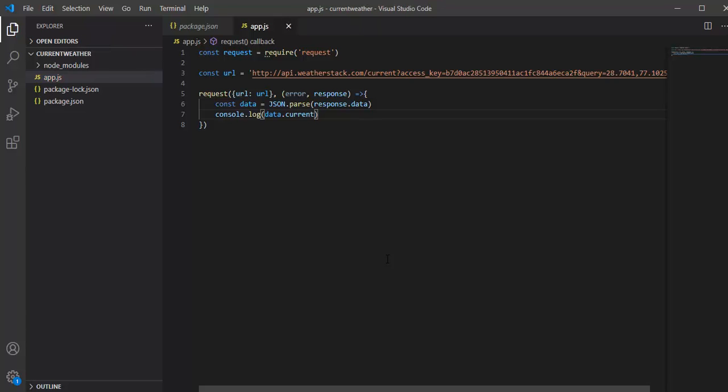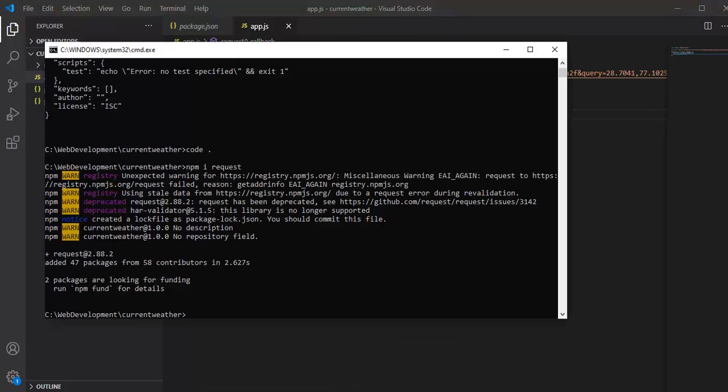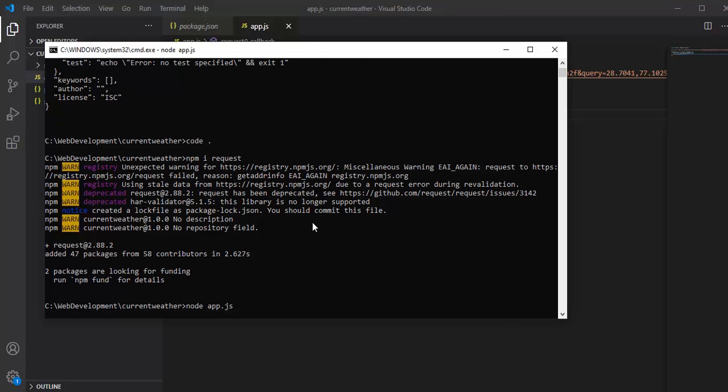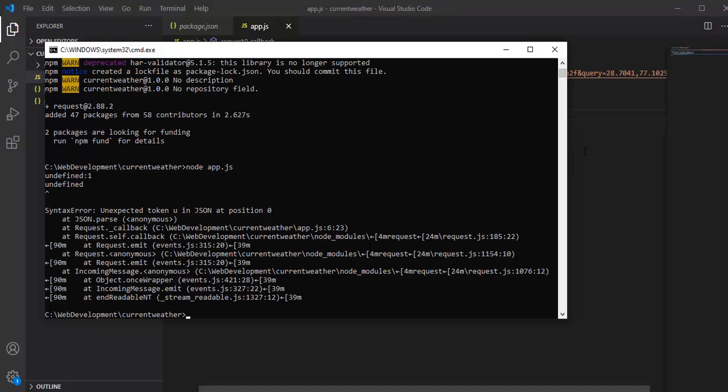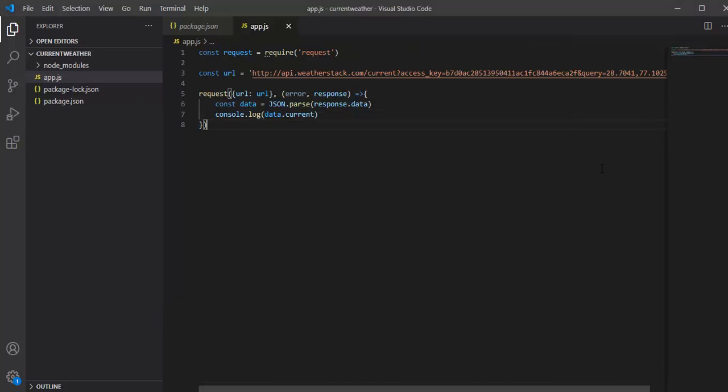Let's see if this is working or not. We will move to our command prompt and run the command: node app.js. Let's quickly see what the issue was.